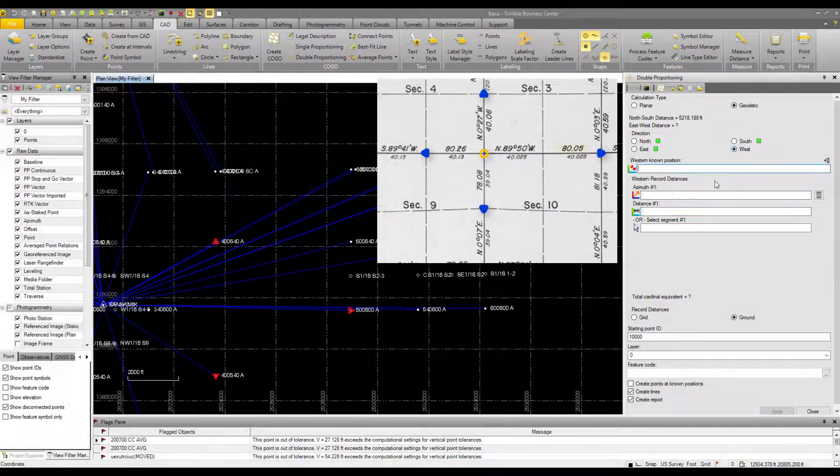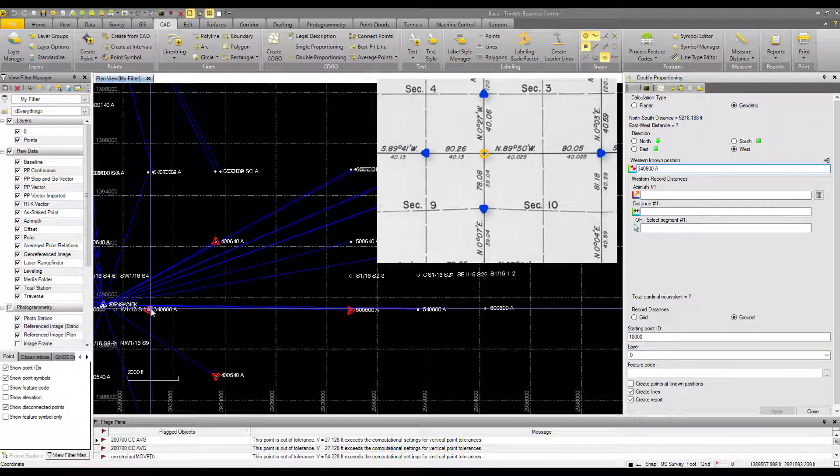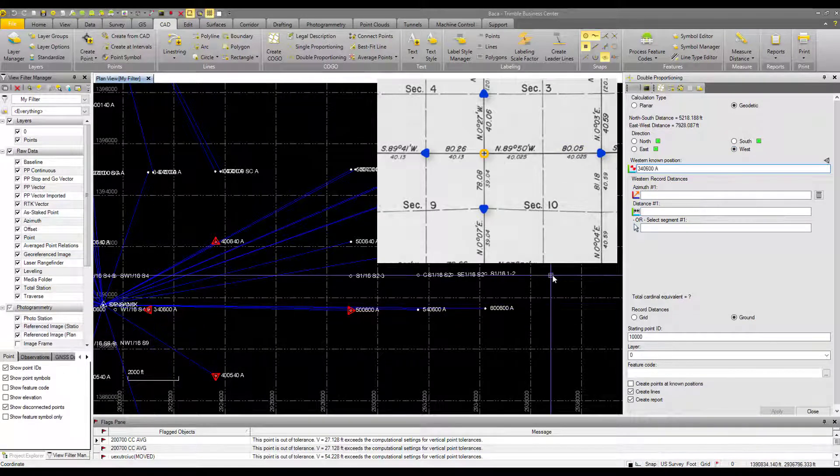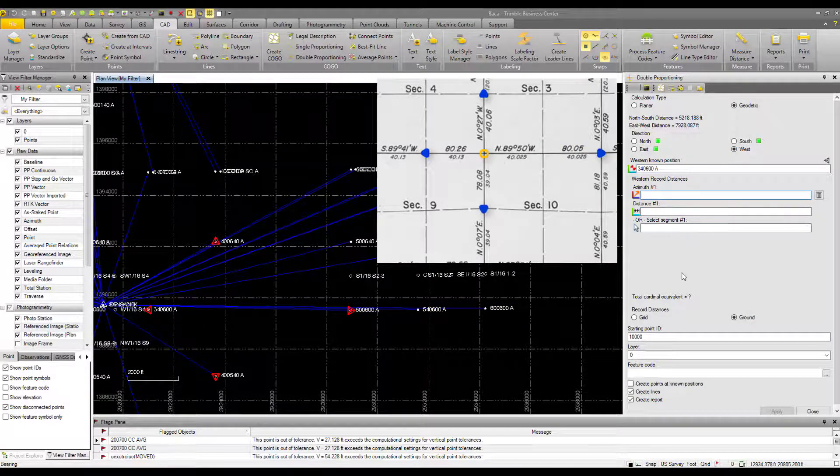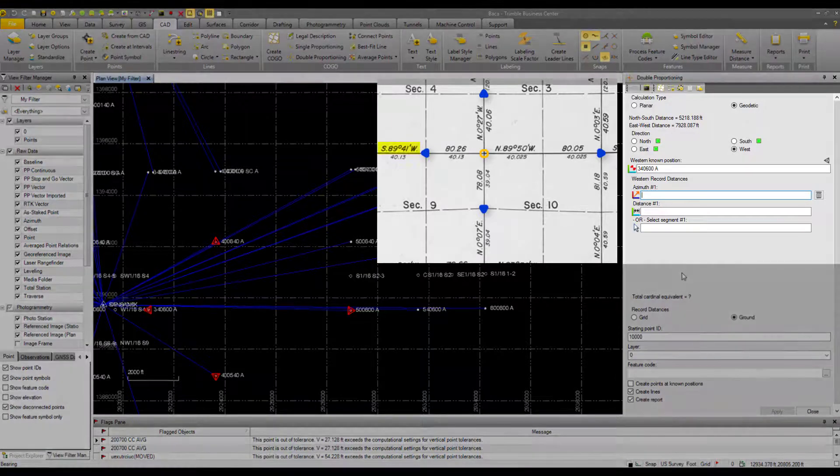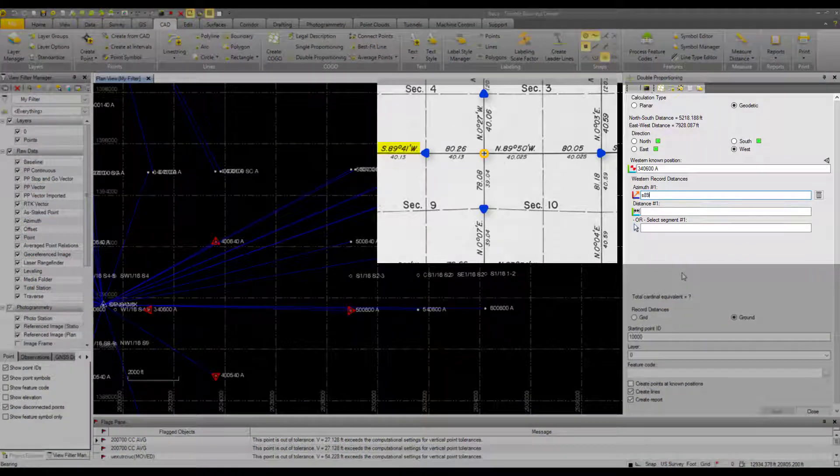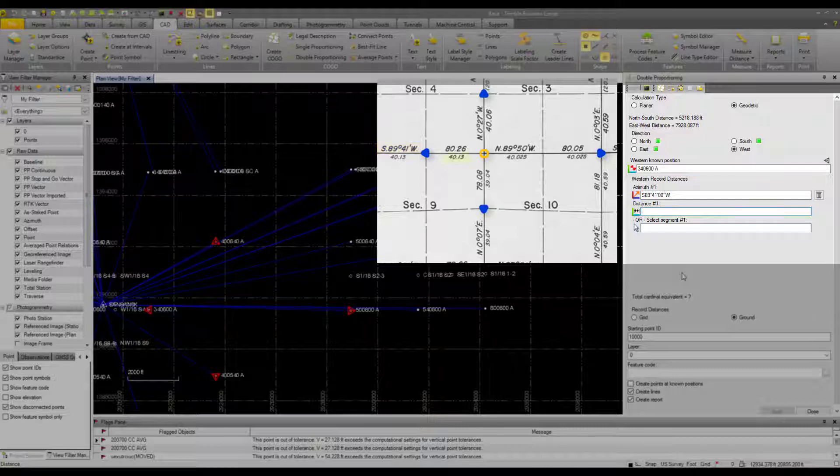Now to the west. I have this point here, 340600A. Our bearing that way is south, 89.41 west. And our distance is 40.13 chains.